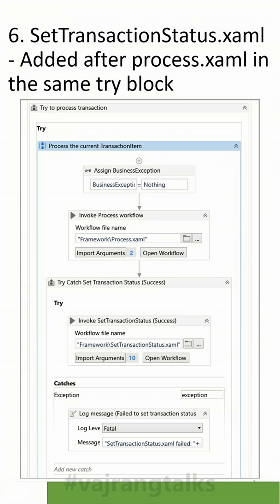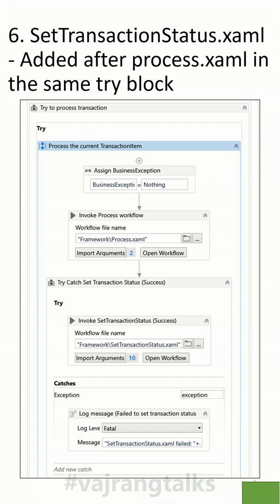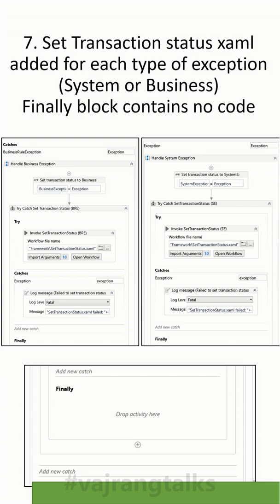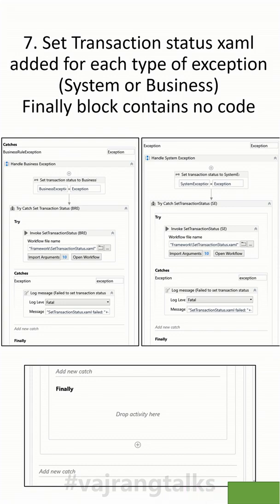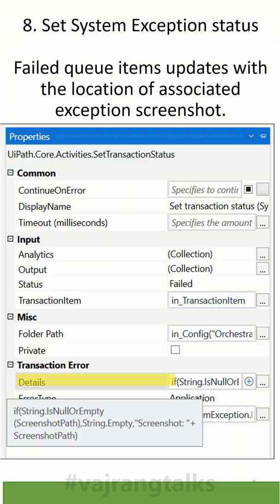The next change is a major update in the Set Transaction Status placement. Earlier, it was in the final state of the try-catch block. Now it has been moved into the try block as well as into the two catch blocks — Business Rule Exception and System Exception. If the process completes, it will update the status in the try block itself. If there is any exception, it will be handled by the respective exception blocks.